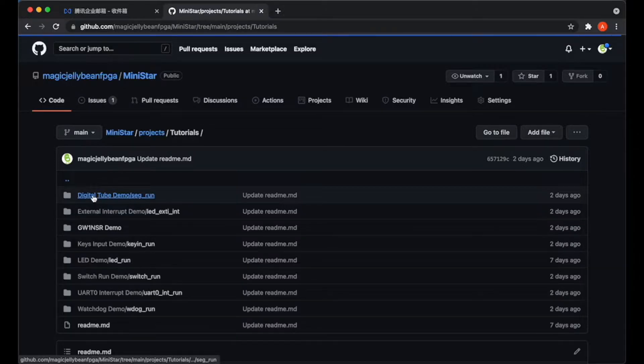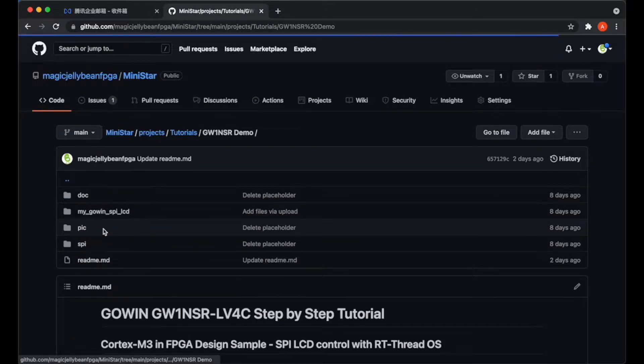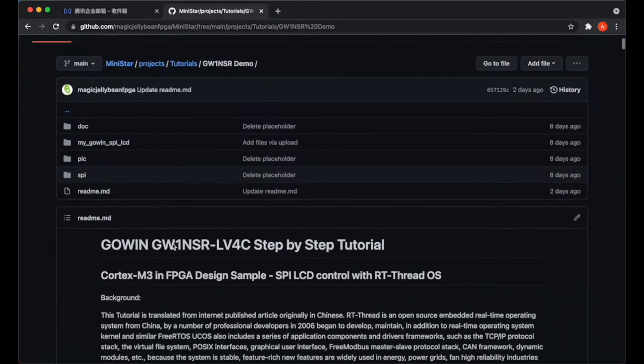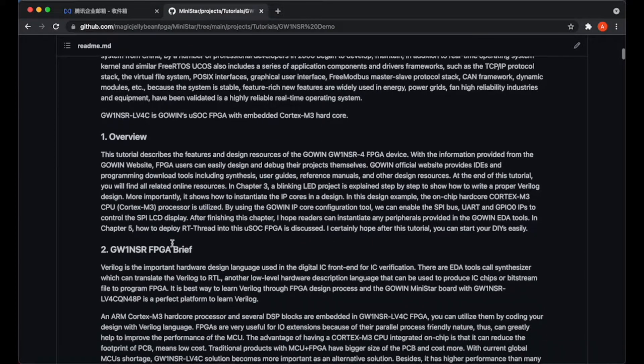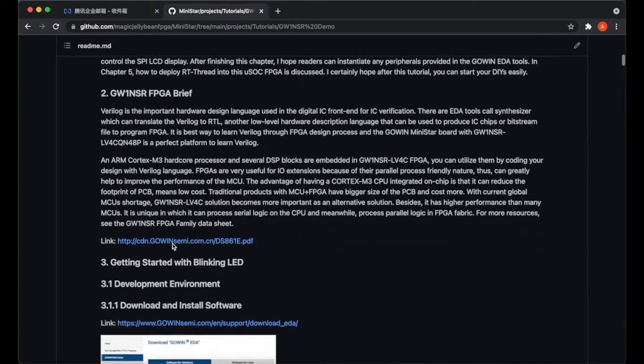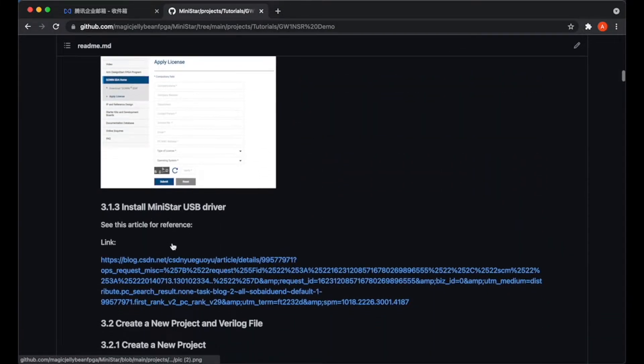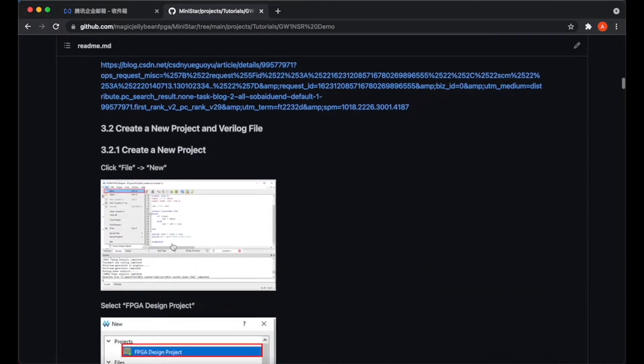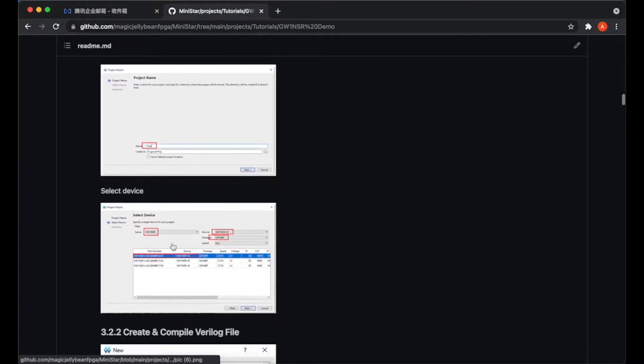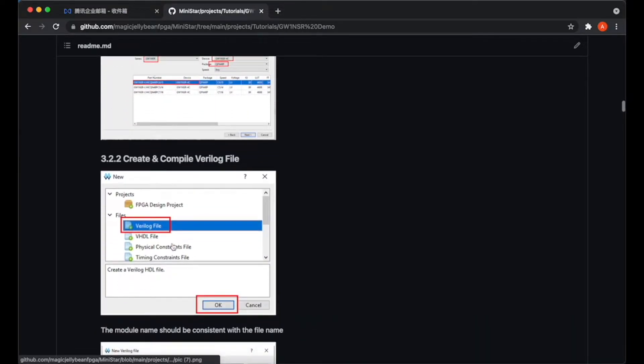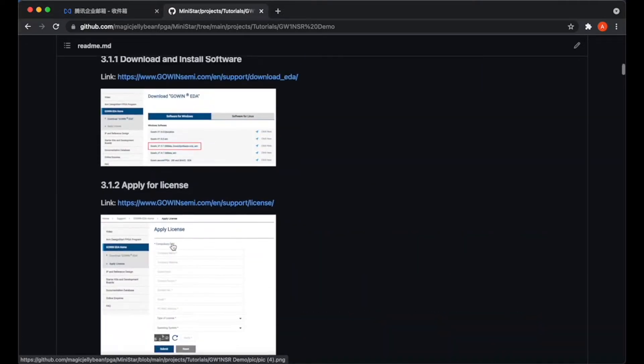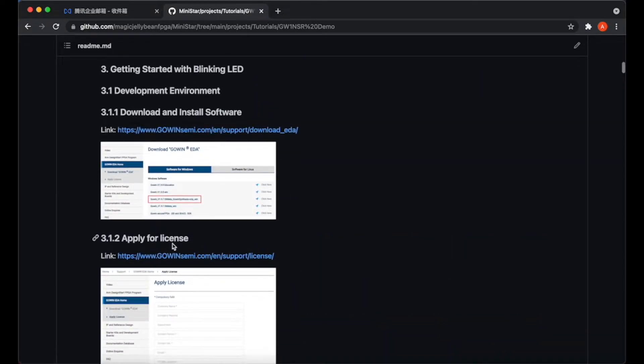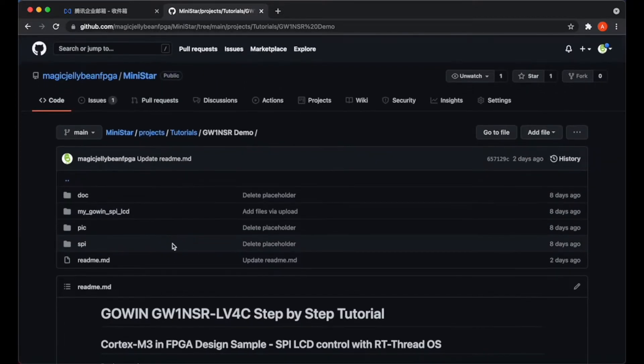Next, let's navigate to the GW1-NSR demo doc. This will have step-by-step instructions on how to write a proper Verilog design, how to instantiate the IP cores within the design, and how to use the GOIN IP core configuration tool to enable the SPI bus, UART, and GPIO IPs to control the SPI LCD display.